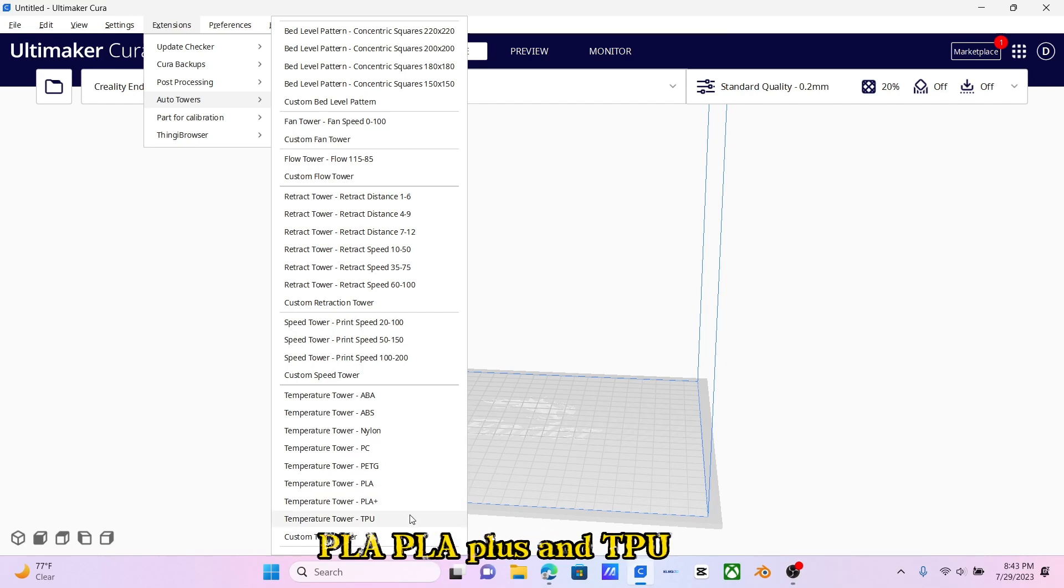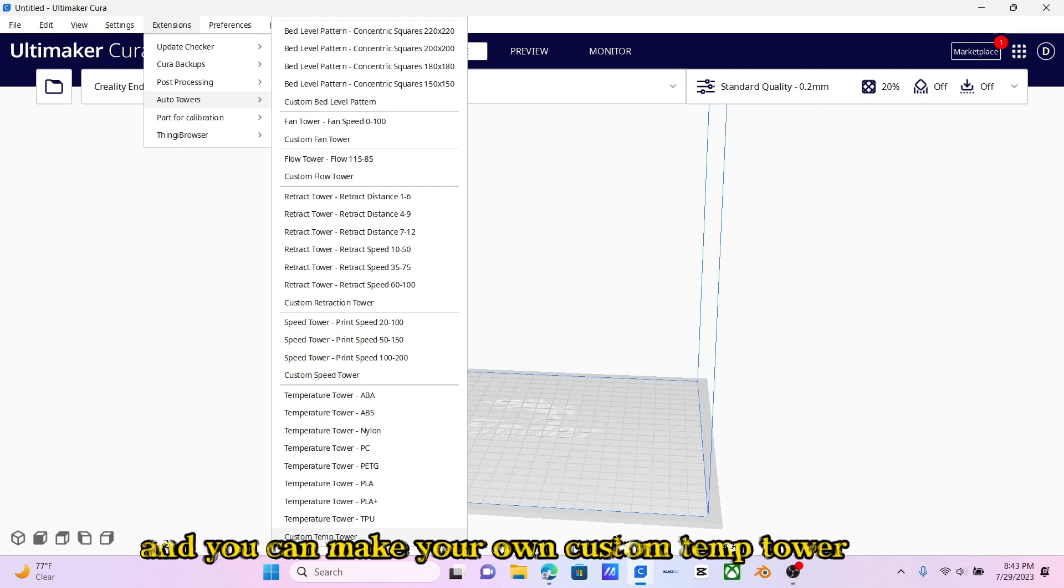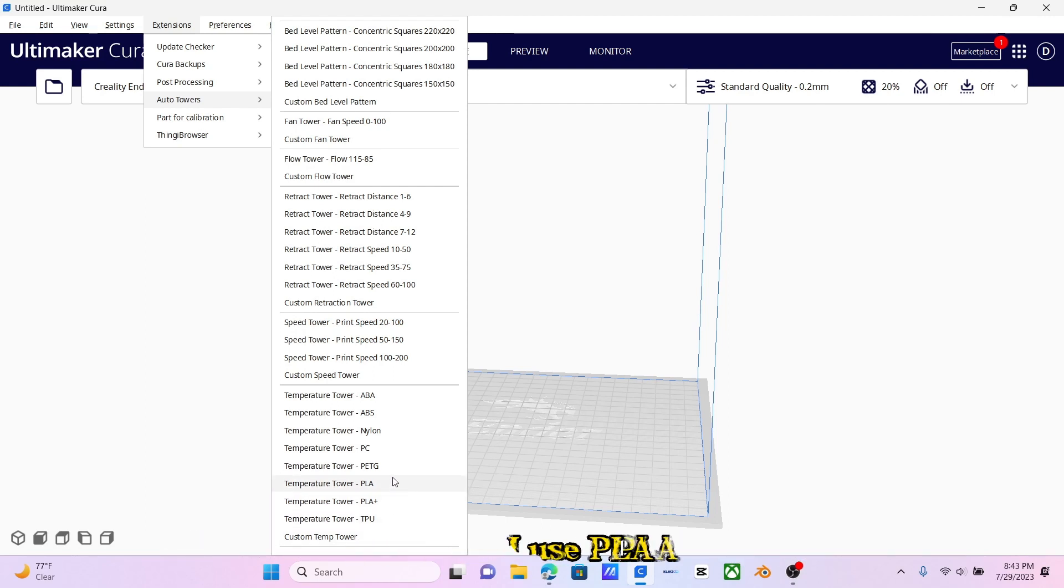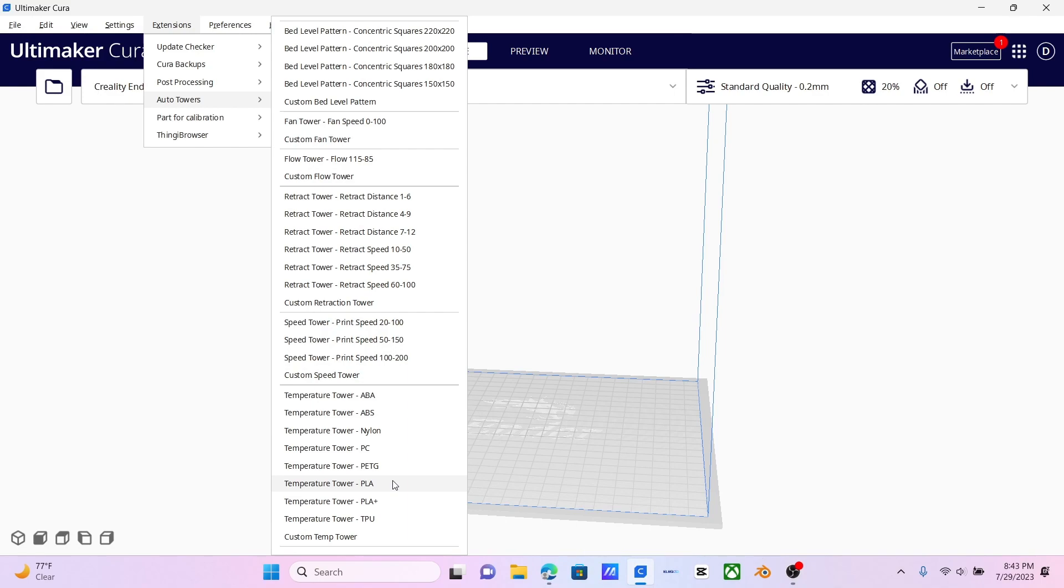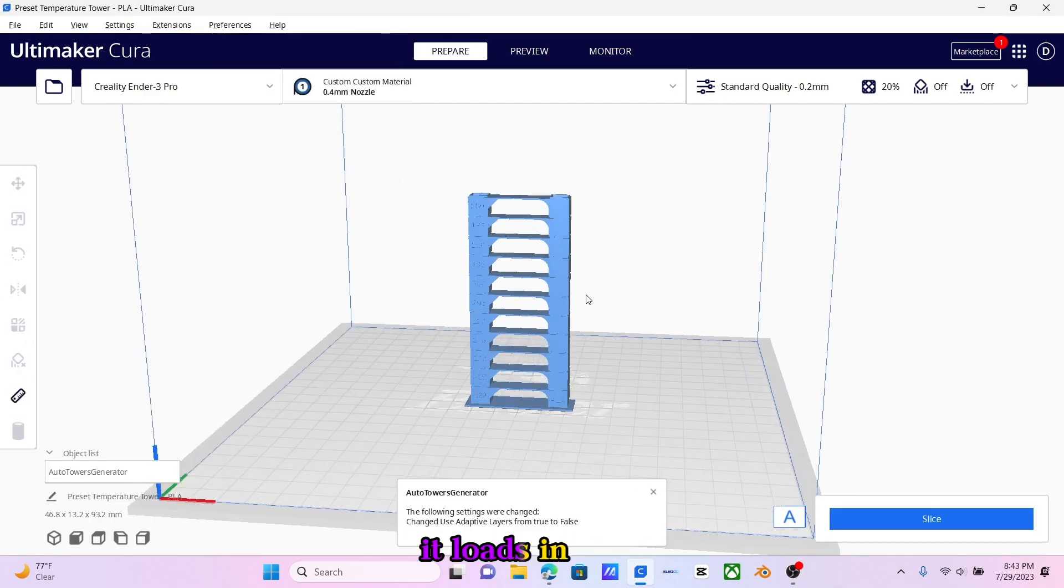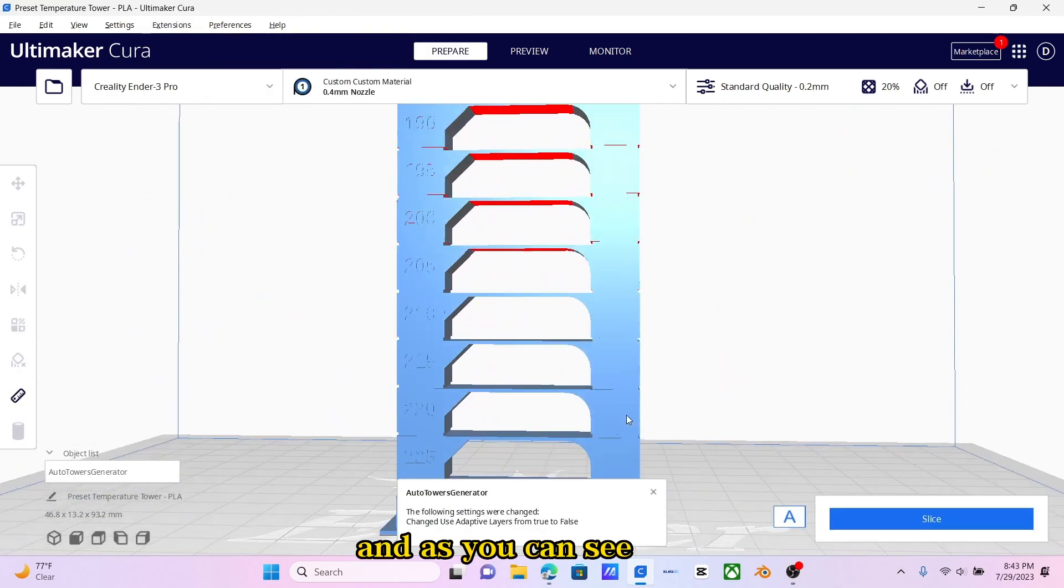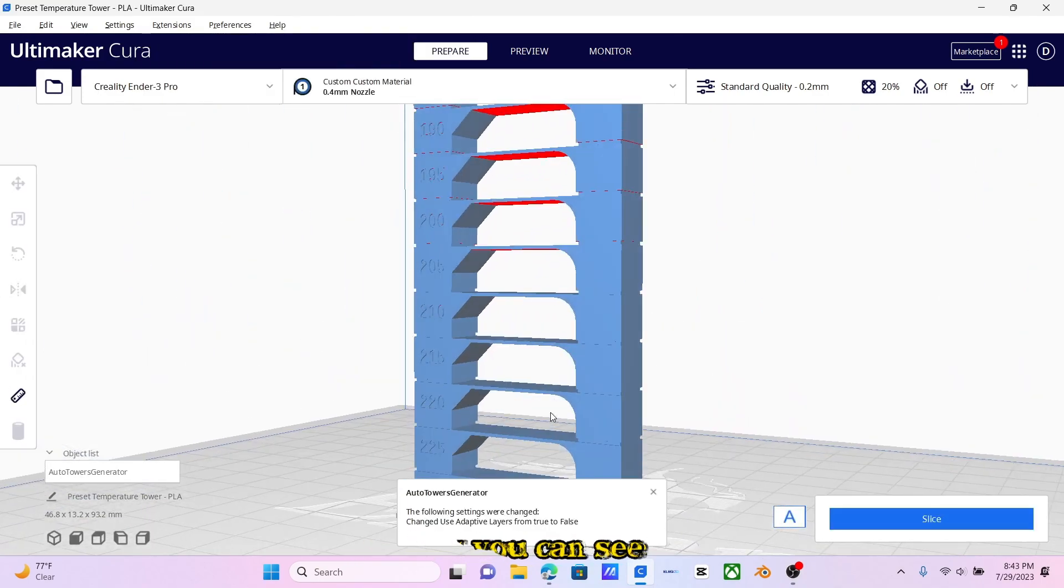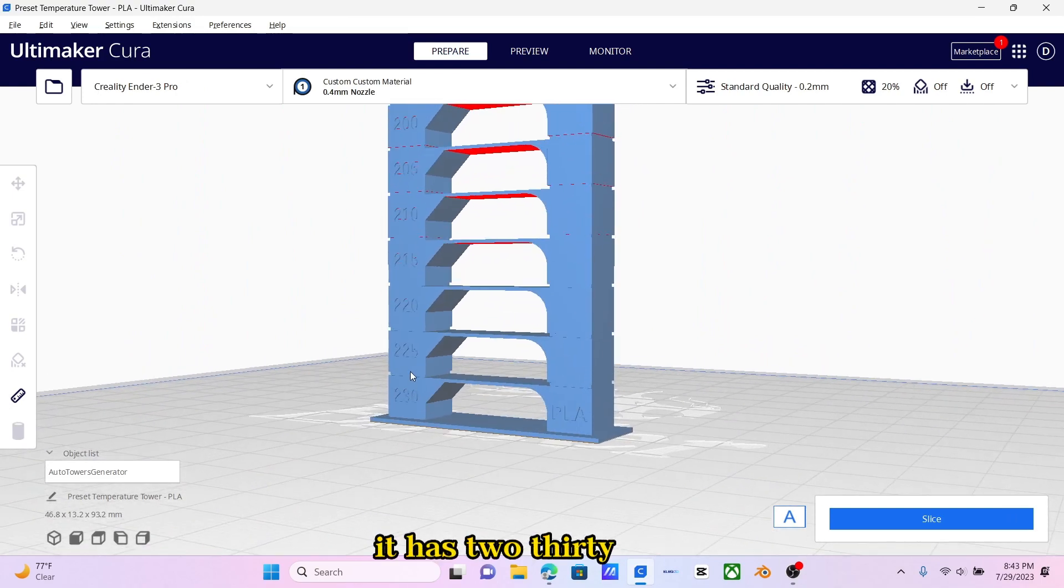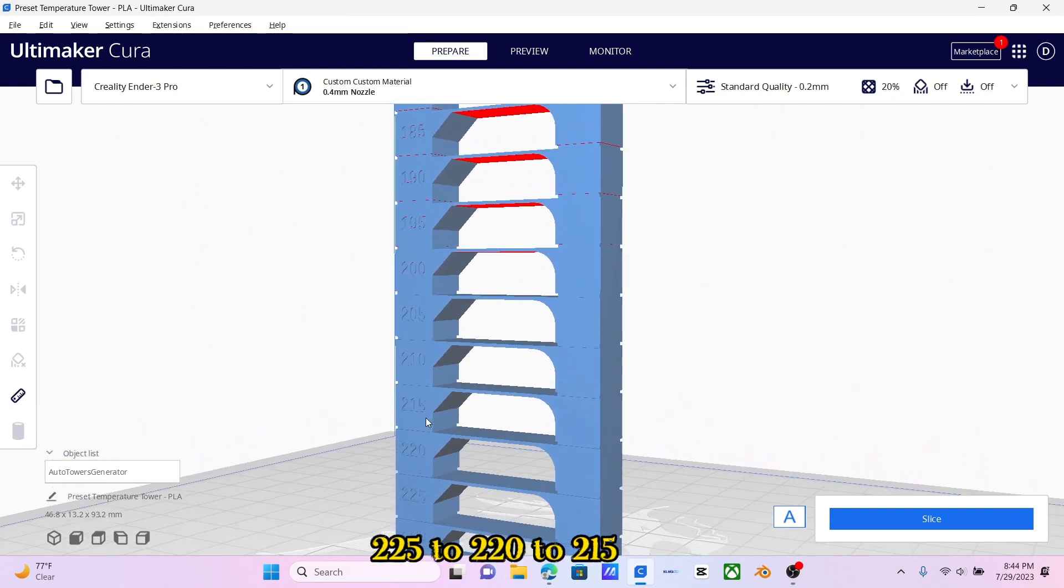Since I use PLA, I'm just going to hit PLA. And look at that, it loads in. As you can see, it has 230, 225, 220, 215,